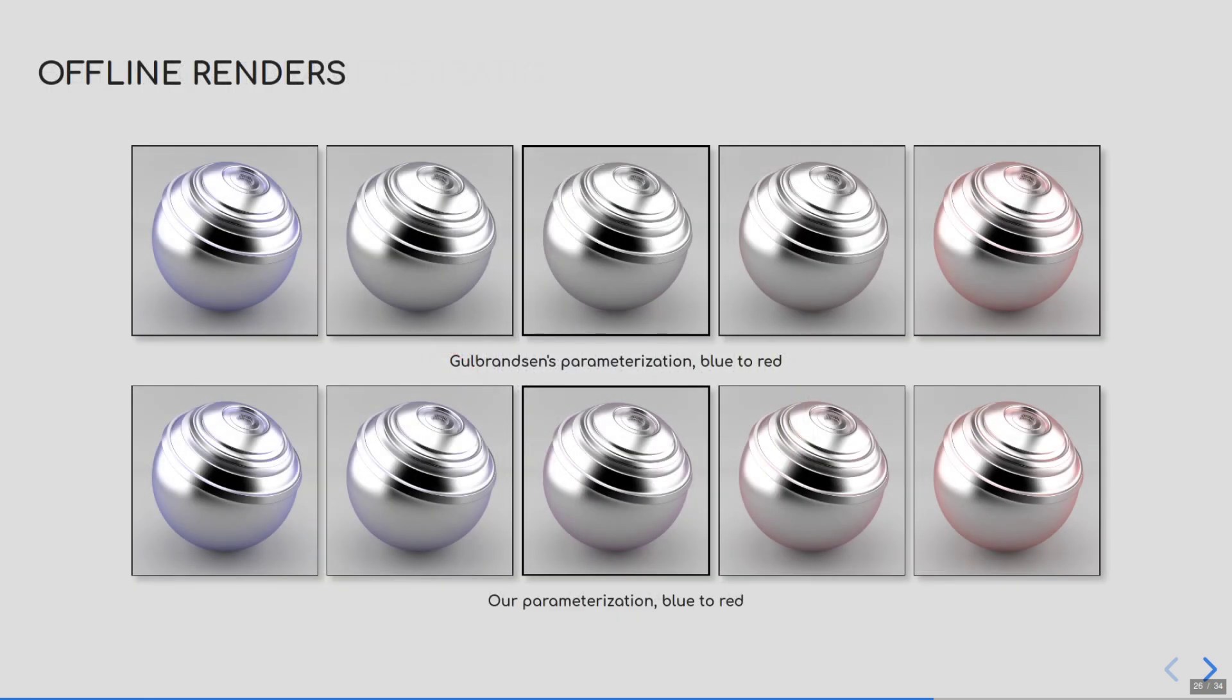As you can see from these renderings, the new beta parameterization is much more linear, but what is particularly interesting is that it spans the same space of Fresnel reflectances as the old g parameter.